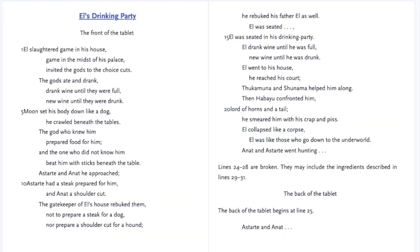The following quotation comes directly from the story called El's Drinking Game, where El and the gang get crazy drunk at a party. El slaughtered game in his house. Game in the midst of his palace invited the gods to their choice cuts. The gods ate and drank, drank wine until they were full, knew wine until they were drunk. Moon set his body down like a dog. He fell beneath the tables. The gods who knew him prepared food for him, and the one who did not know him was beaten with sticks beneath the table. Estar and Annette he approached. El was sealed in his drinking binge. El drank wine until he was full, knew wine until he was drunk. El went to his house. He smeared himself with filth. El collapsed like a corpse, like those who go down to the underworld.